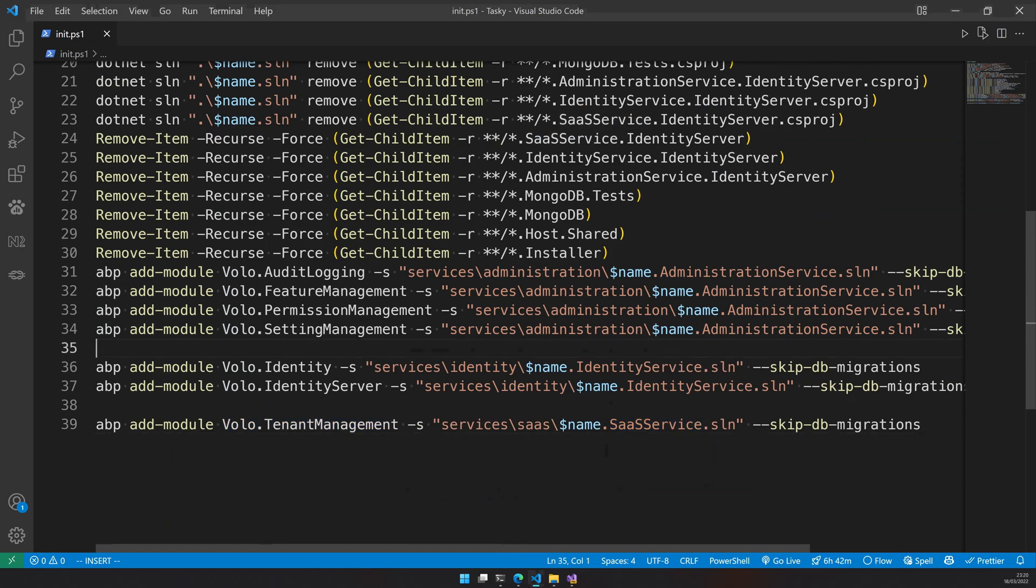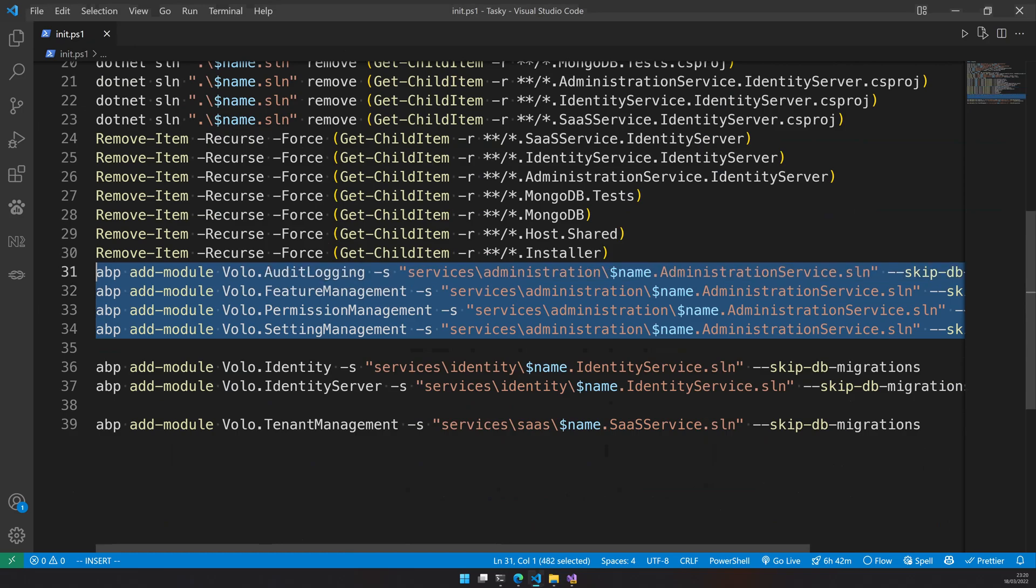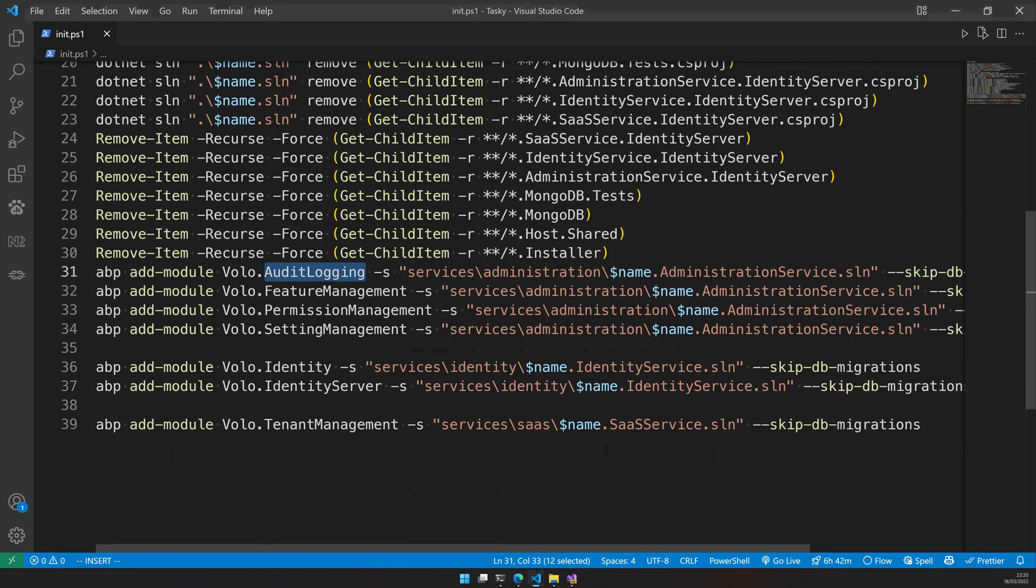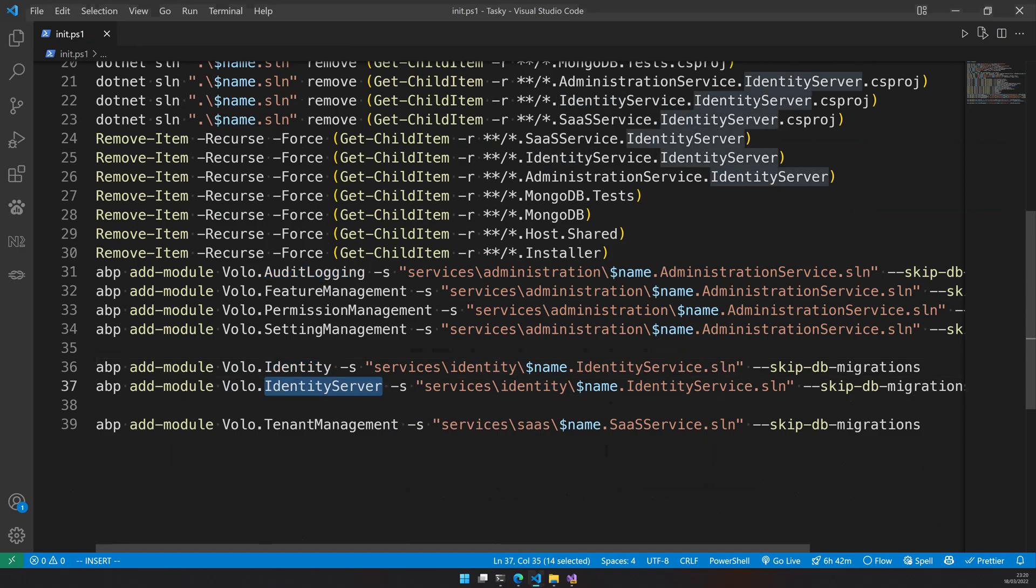So that is how our microservice is going to work. The administration service will have feature management, permission management, settings management and audit log. Identity service will have identity and identity server. SaaS service will have tenant management. I think this is a good architecture.